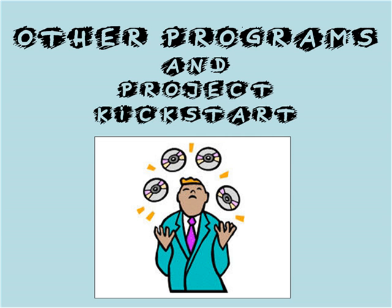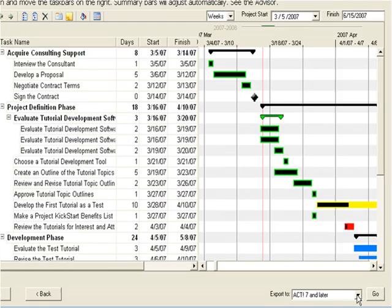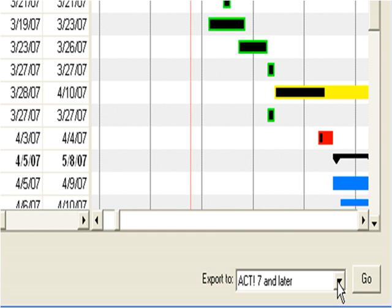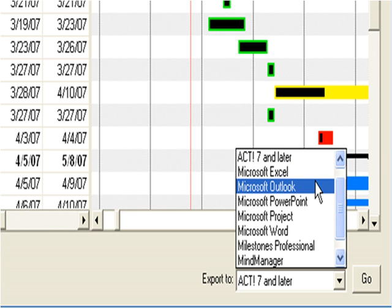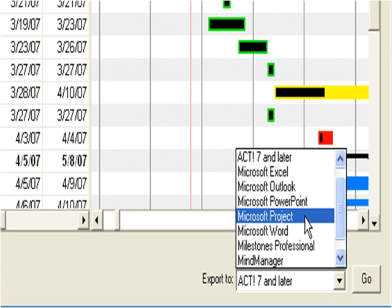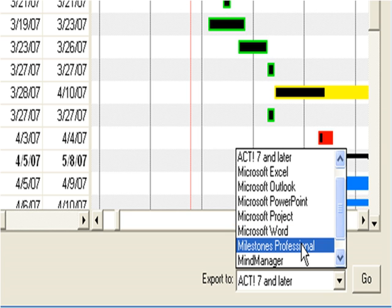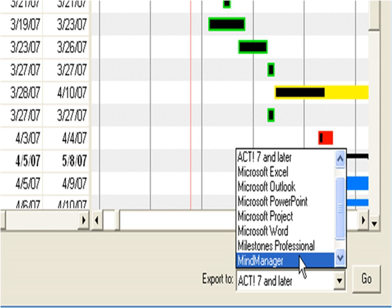To export the plan to another product, simply select the product from the menu, here, in the lower right corner of the Gantt chart. Project Kickstart plans can be exported to ACT, a powerful contact manager. They can also be exported to popular Microsoft products like Excel, Outlook, PowerPoint, MS Project, and Word. Here is Milestone's Professional, which, like MS Project, is an advanced scheduling tool. Mind Manager is a brainstorming tool that can connect the project plan to a large range of ideas and issues. Just remember, any of these programs must be installed on the computer before exporting the plan.